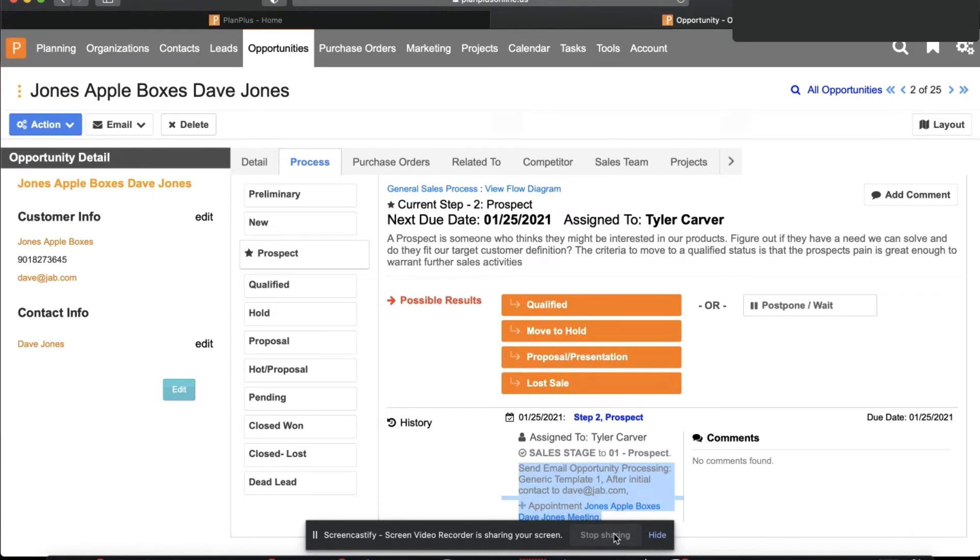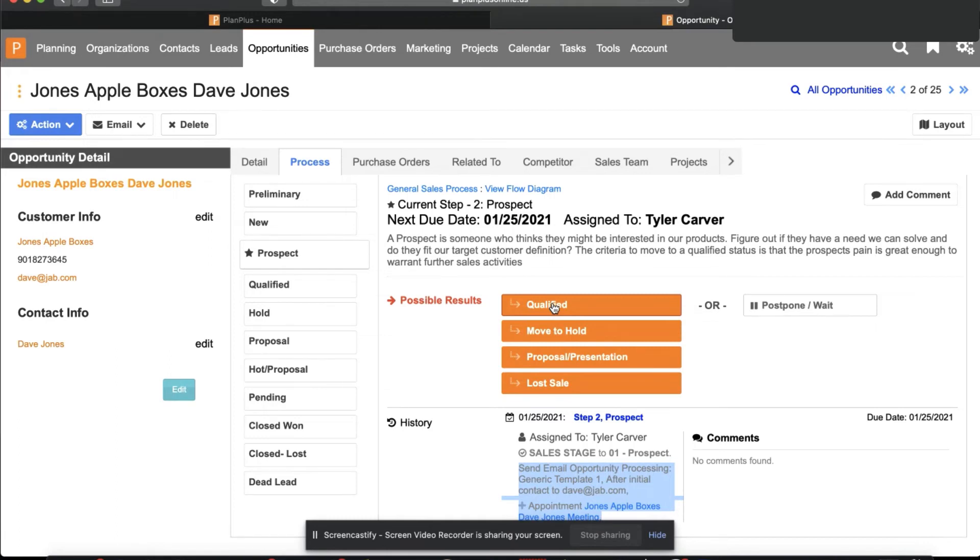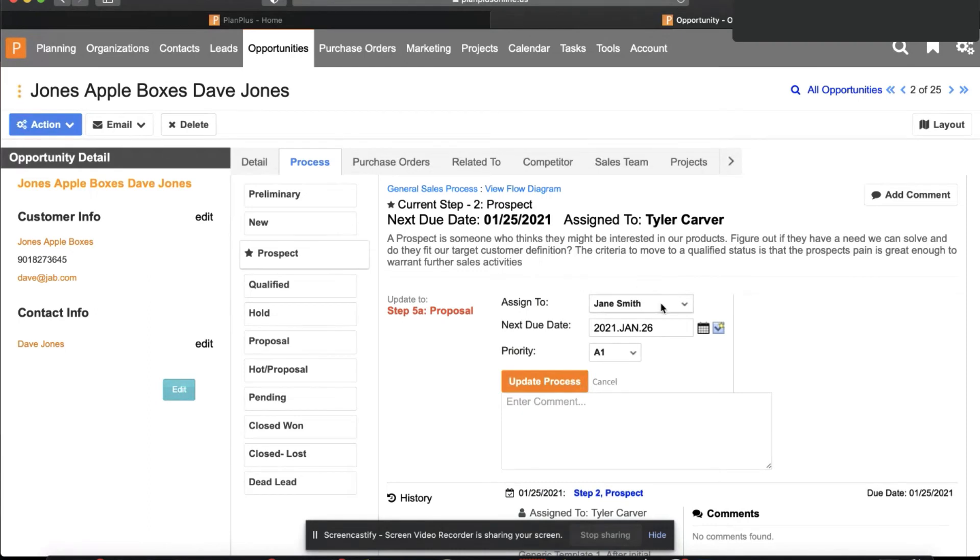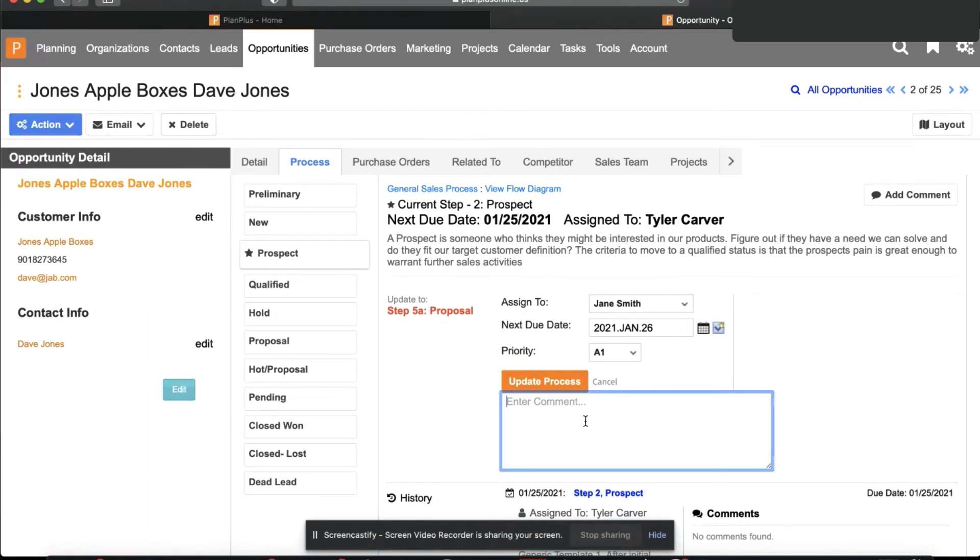My next action as a sales rep is to choose when I'm going to follow up on this and choose what step we're at. If this is qualified and I'm going to have another follow up meeting with them, I can choose that. Or if they're ready for a proposal, I can ask Jane to prepare a proposal for me. I can put some notes in here.